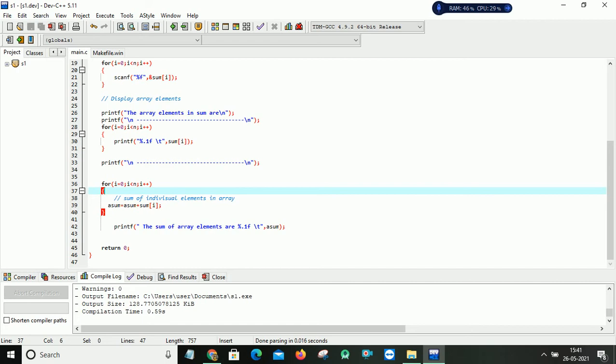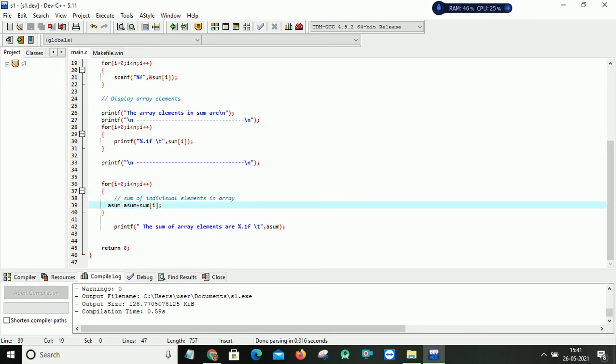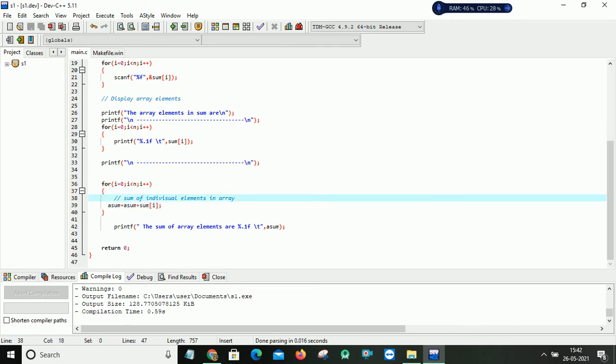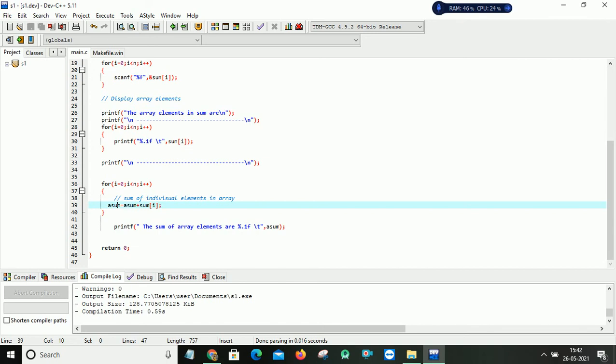1 less than n. Suppose if I take my n value as 4, 1 less than 4 condition is true. Again it will take the first position element and it will add to the previous content. And so on. It will be repeated until your i value is less than n. And after that my result is kept at asum.